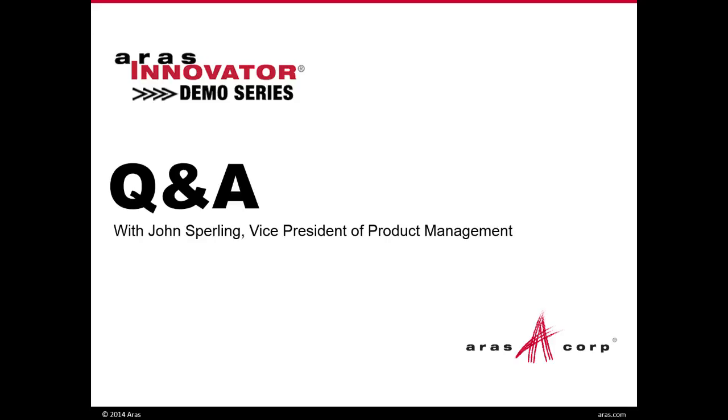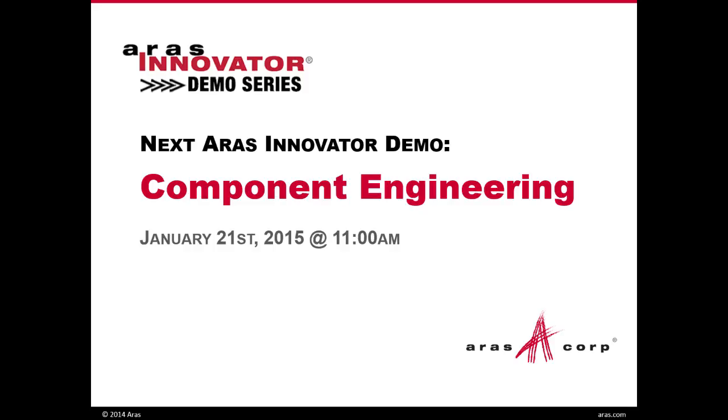Thank you, John. I appreciate it. Thank you to everybody who attended. We got to as many questions as we could. If we didn't get to your question, it's all tracked, so we'll be sure to follow up with you individually. I just want to let everybody know that next month we'll be having a similar demo. It's going to be going over component engineering. It'll be held January 21st of next year. So visit AERIS.com for more information on that. Thank you all and have a great day.